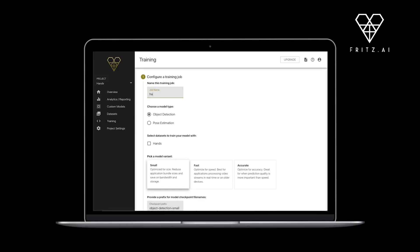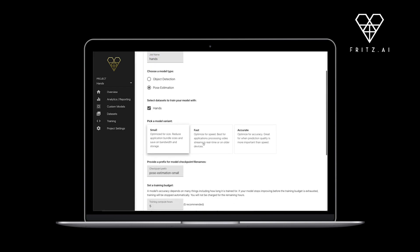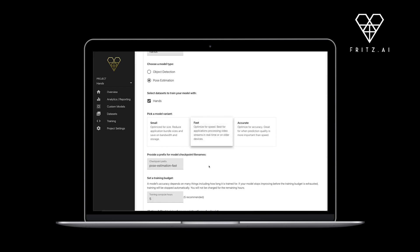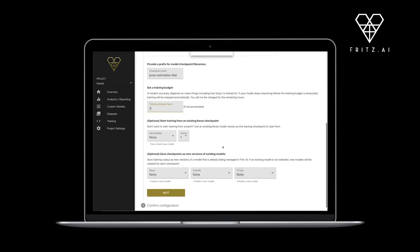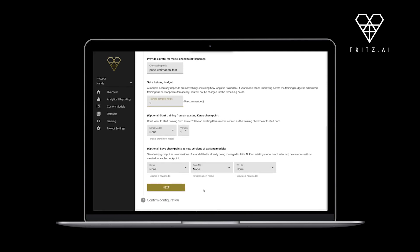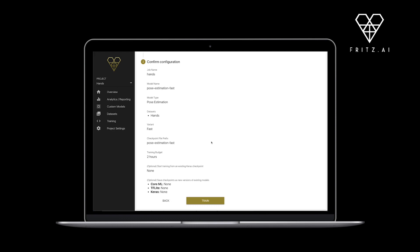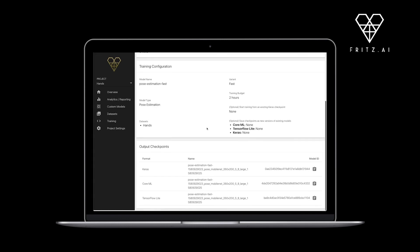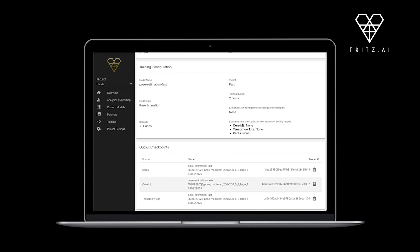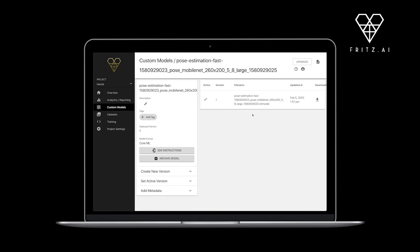Fritz AI model training works in a few easy steps, like this. Select the type of model you want to train. Choose the datasets you want to train your model on. Select a model variant that suits your project—small, fast, or accurate. Set a training time budget, and begin training with a button click.